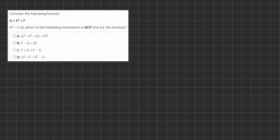In this video we are given a formula g equals f squared plus f, and we're also given the value of f which is negative 2. We want to see which of the following statements is not true for this formula. Let's take f equals negative 2 and plug it into our formula.